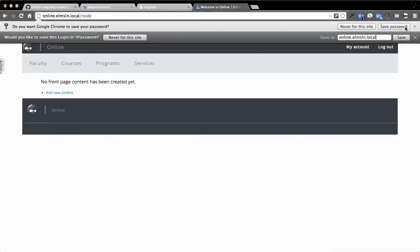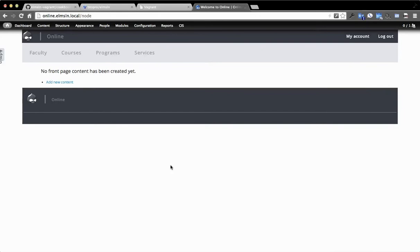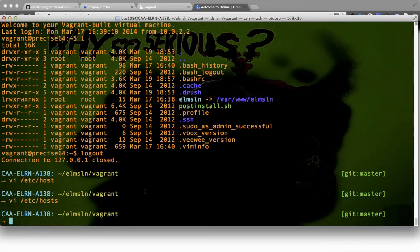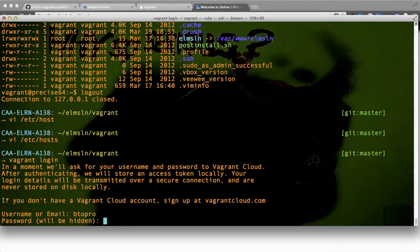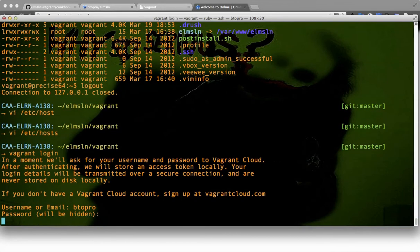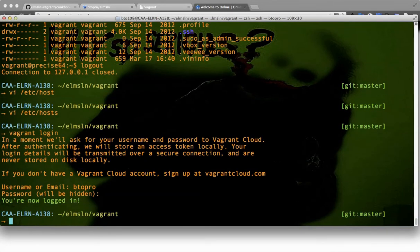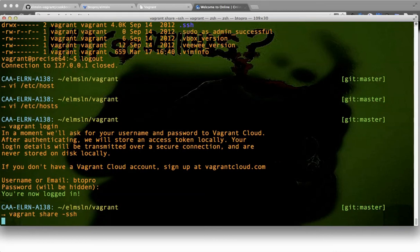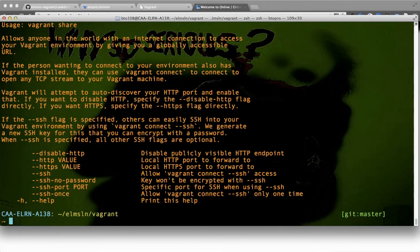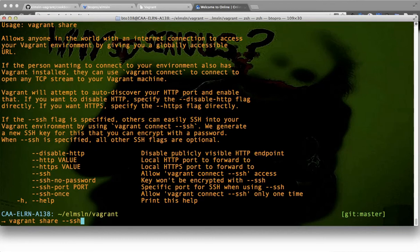Something else you can do now with Vagrant 1.5 is vagrant login. It's going to prompt us for our username or email—mine is btopro. We log in to enable functionality of 1.5, and you're logged in. Now what I can do—let's say I want to give this to someone else to use or check out—we can do vagrant share and then --ssh. There are some additional options here I could have done with vagrant share: whether or not to have no password, whether to disable HTTP so you could have a server that people can just SSH into with no broadcasting location.